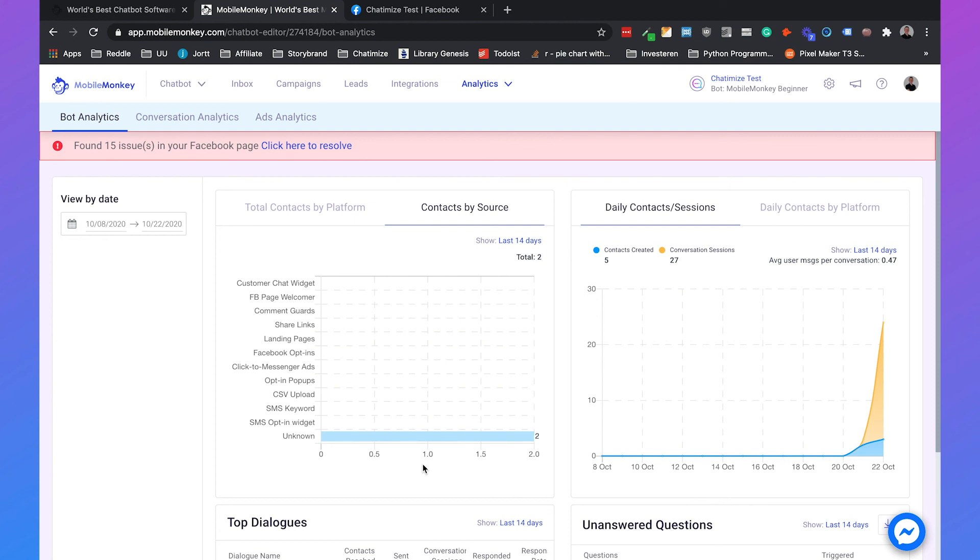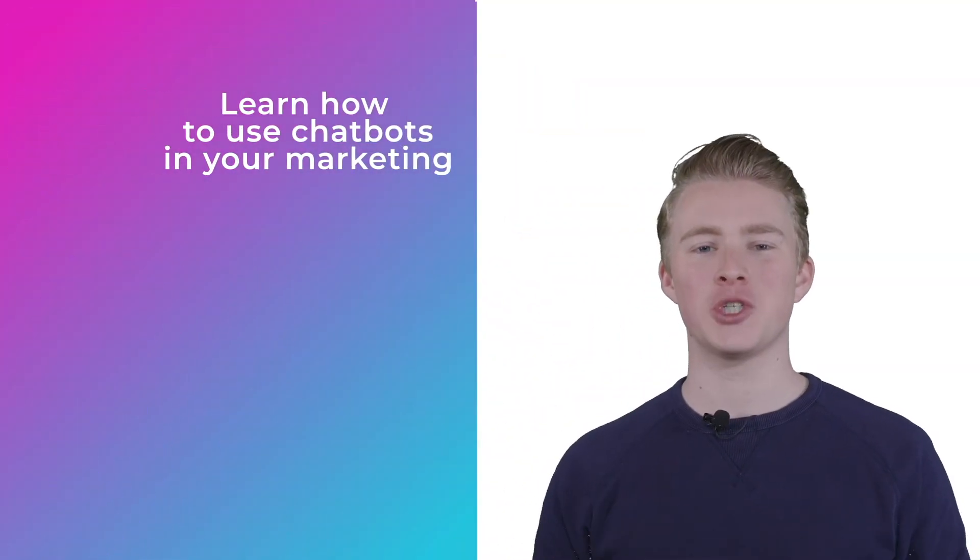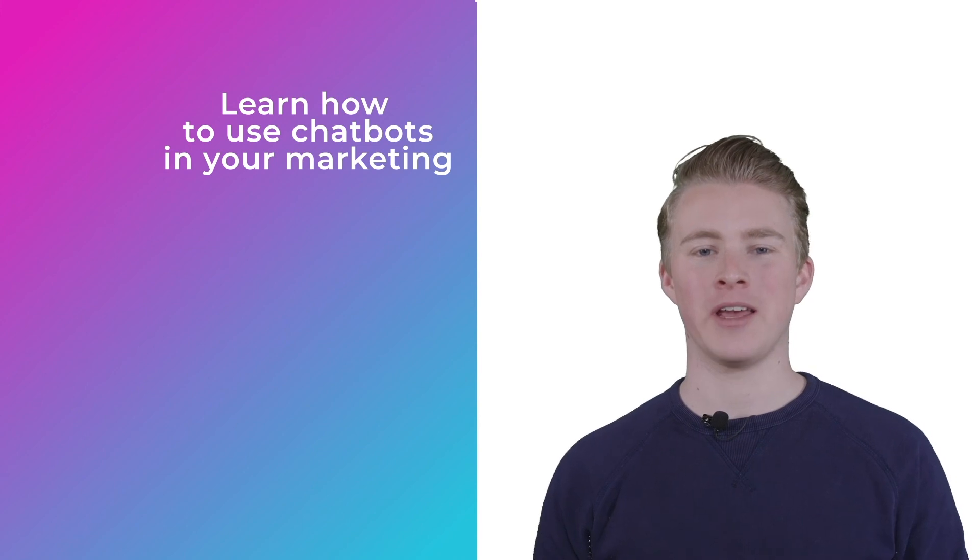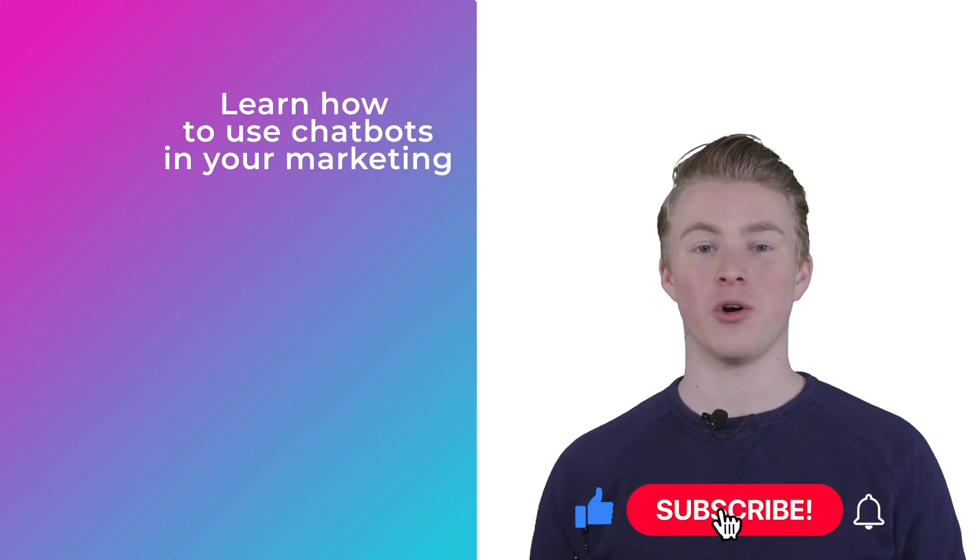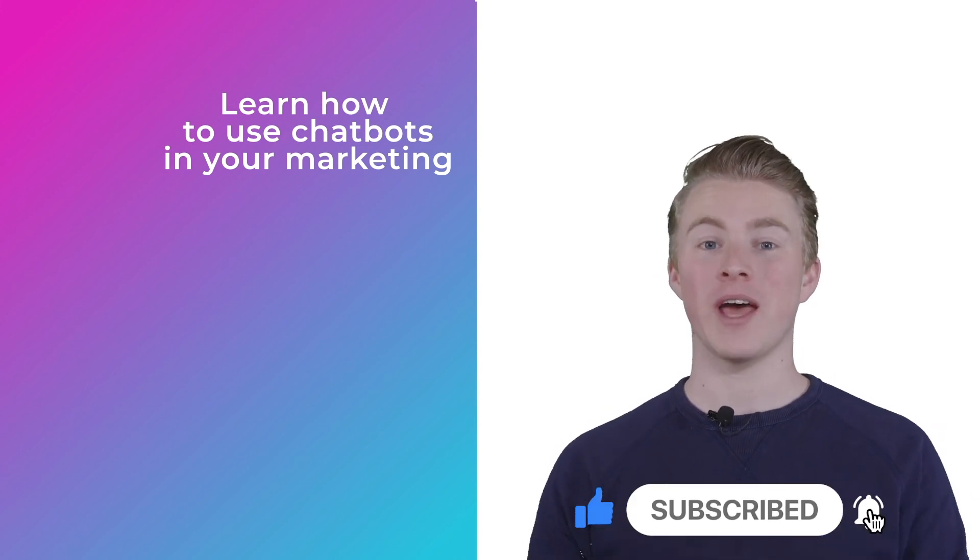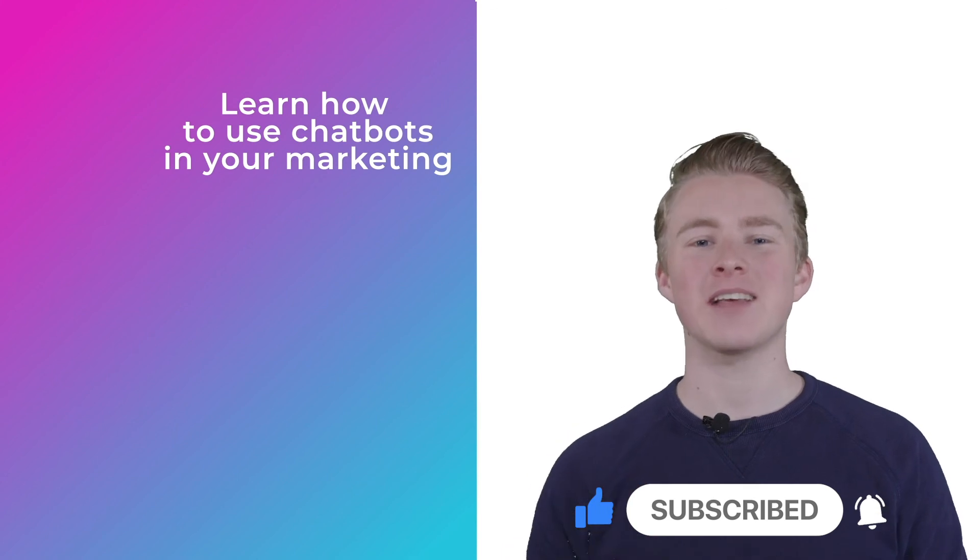If you want more videos on how you can use chatbots in your marketing please subscribe to my channel. And if you didn't do it yet, please hit the like button below.